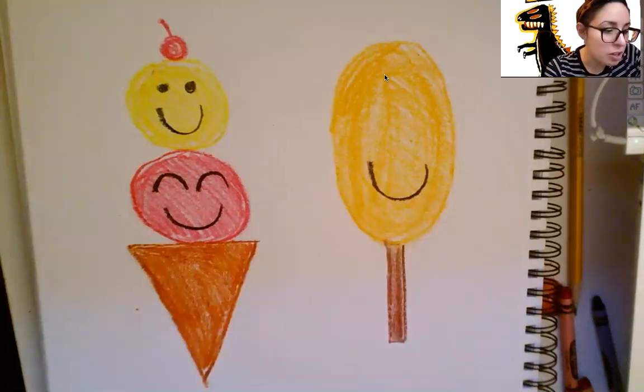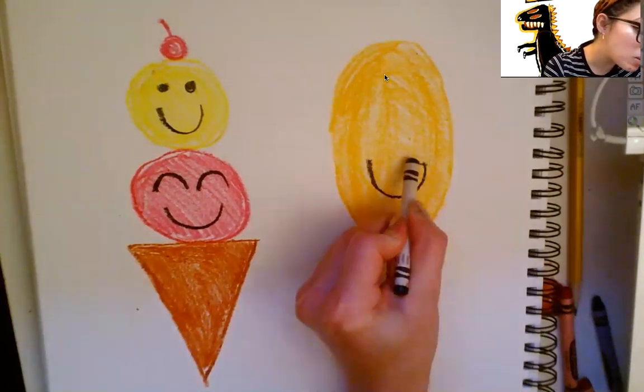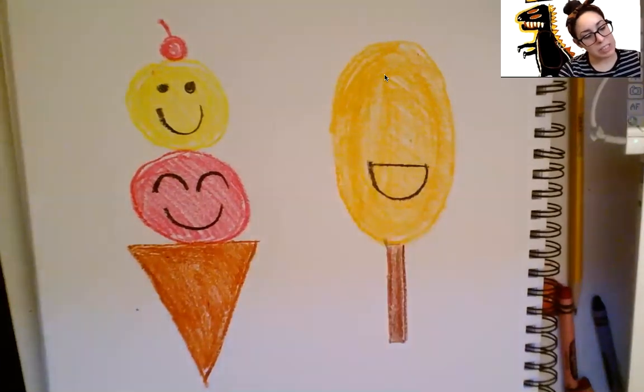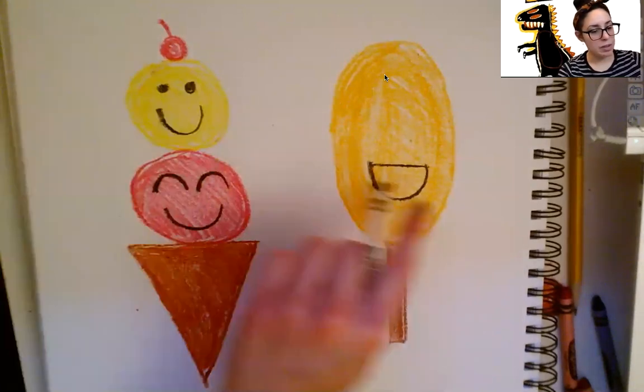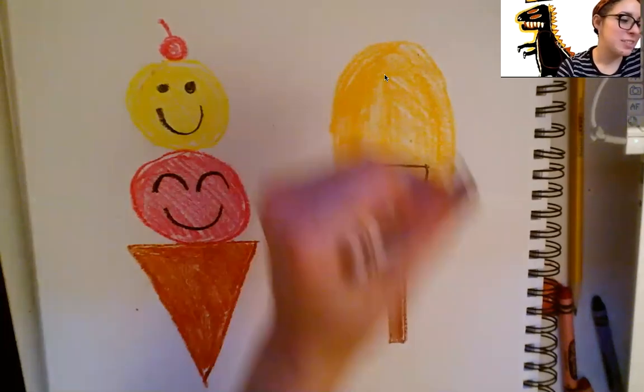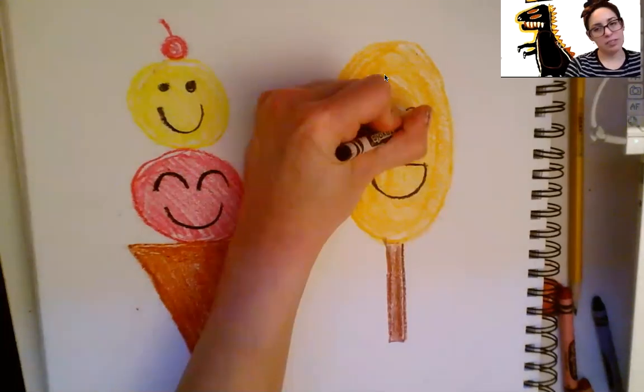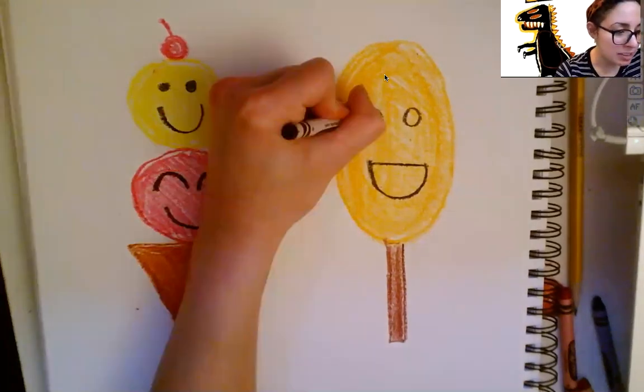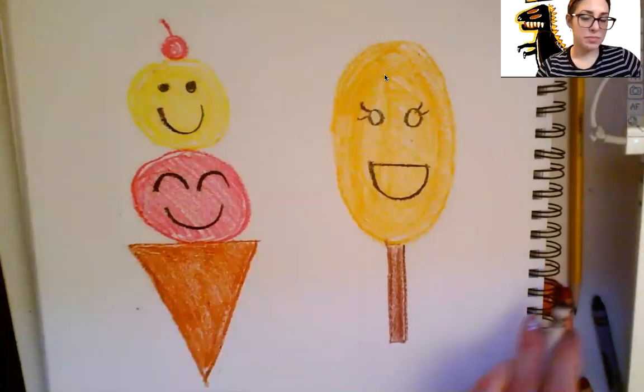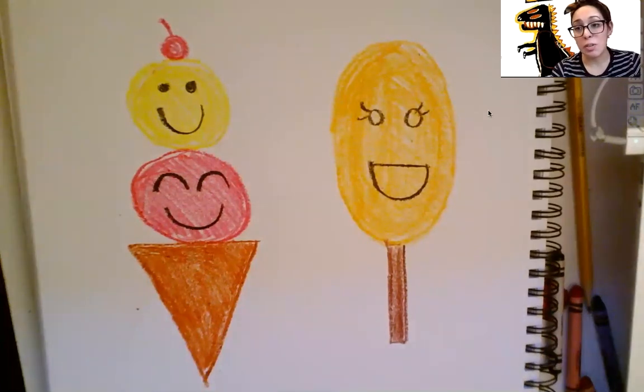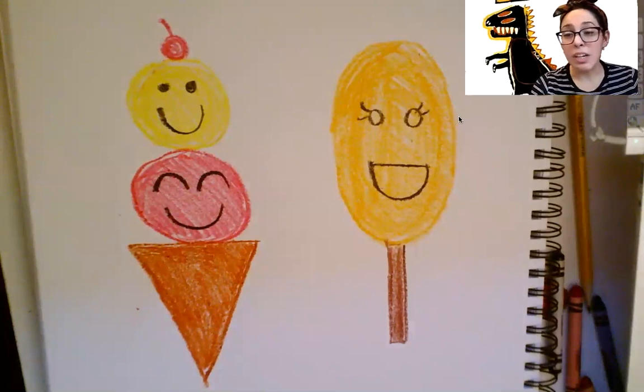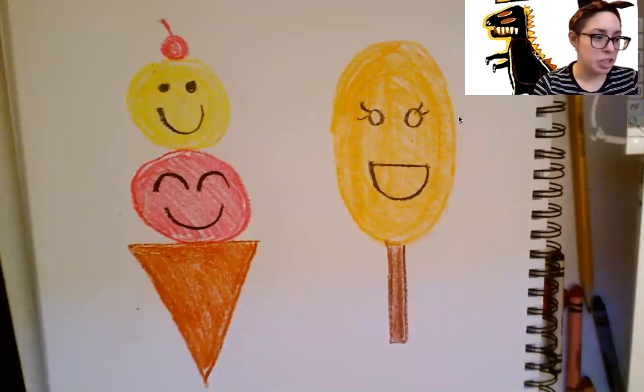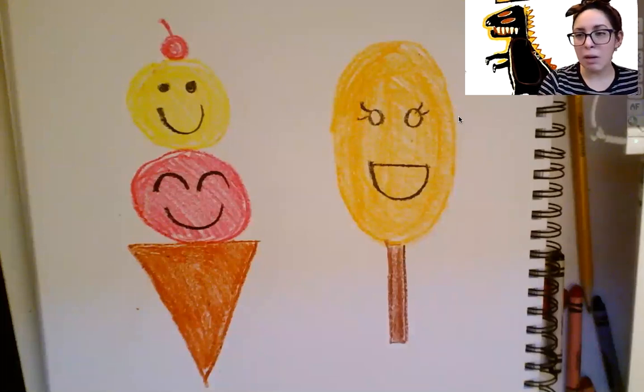And then we're going to close it with another line going across to make a semicircle. A semicircle is half of a circle, so half of a circle, there we go, and it looks like a nice big smile and then two eyes with circles. You can add some eyelashes. Thank you so much for making art with me today. I hope that you've realized that we can draw so many things with shapes. So many shapes, ice creams, pizzas, popsicles.